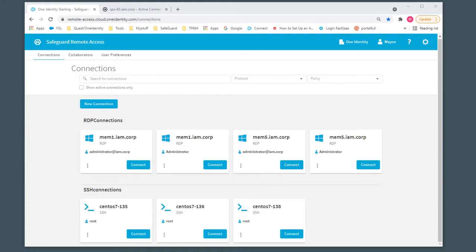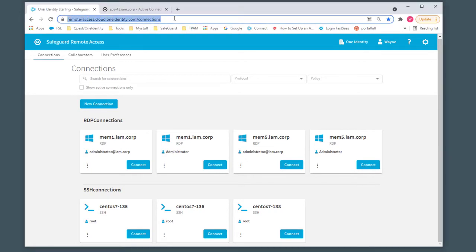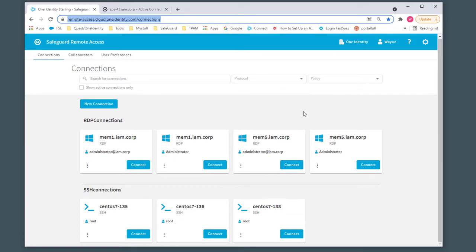Here's a short demo of some of the Safeguard Remote Access capabilities. I'm already logged in to the service at remote-access.cloud.188.com/connections. We'll see here that we have the connection points or cards,